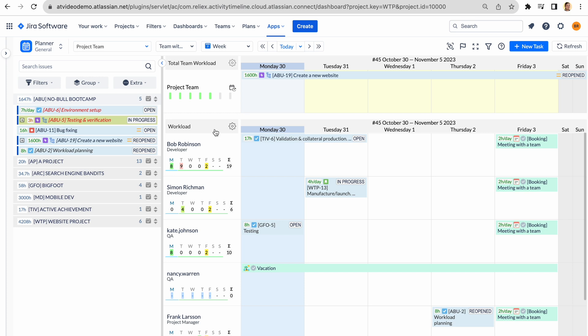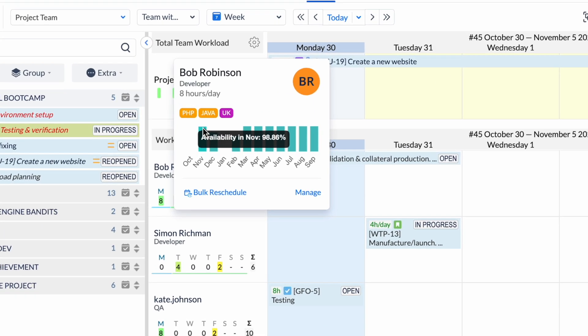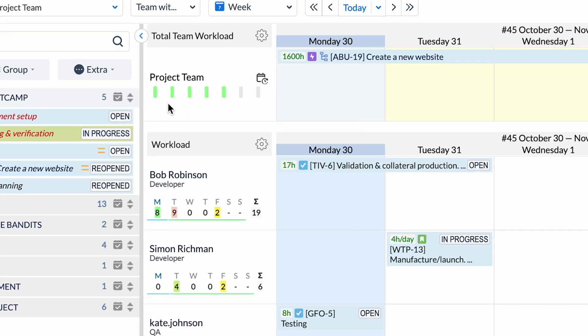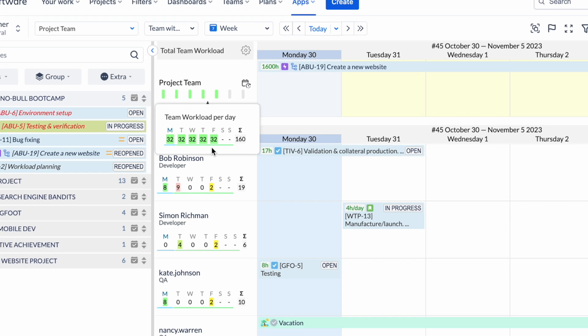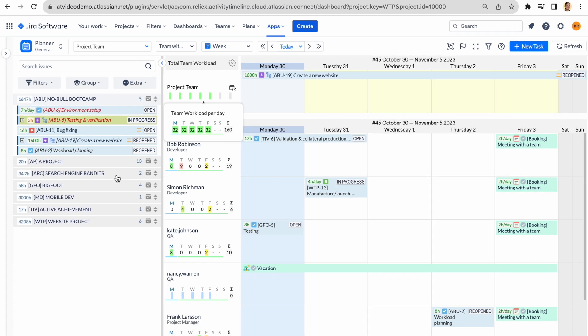Activity Timeline is a resource planning and time tracking app that helps to visualize and plan resource capacity with accuracy.